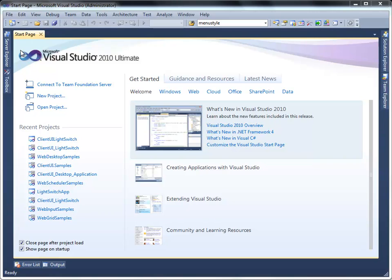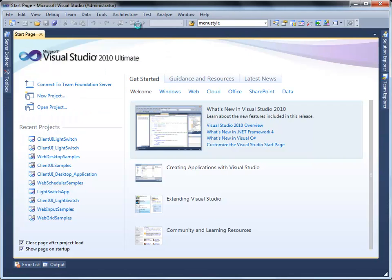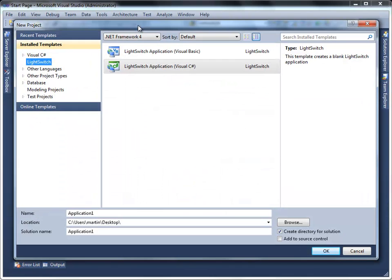Hello, welcome to Intersoft Solutions tutorial video. This video will show you how to use Client UI controls in Microsoft Visual Studio Light Switch application. Let's start by creating a simple Light Switch application.